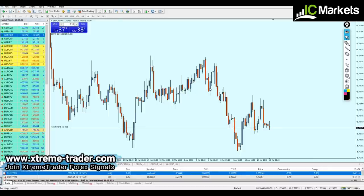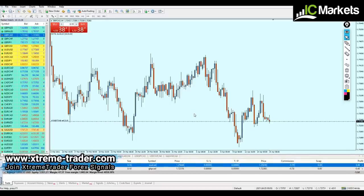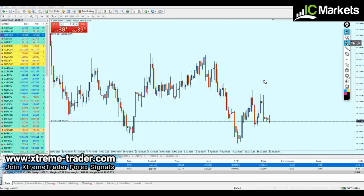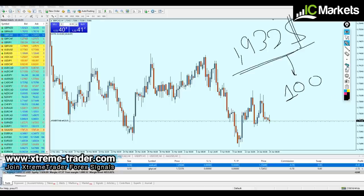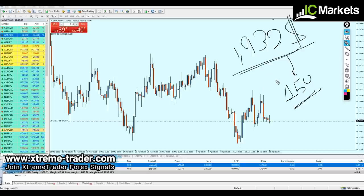Let me explain my money management system for the signals today. This is a very important part of how to use forex signals. We are investors — we are trading forex meaning we are investing an amount for each and every trade. I have an account of $1,932. For today's signals I'm going to invest a maximum of $150. That means even if all signals hit the stop loss — which is never going to happen — I'm going to lose $150 maximum.